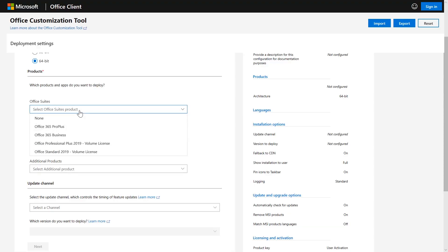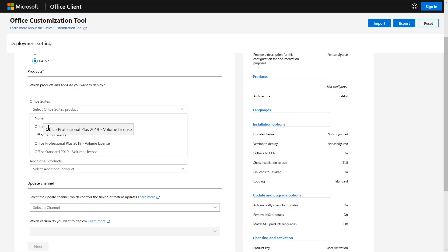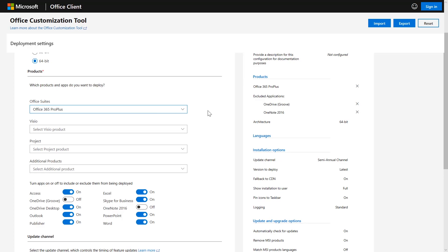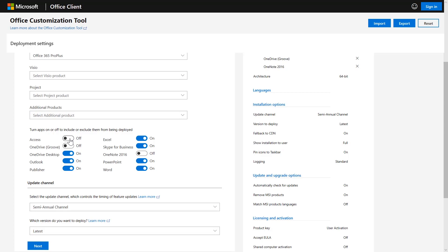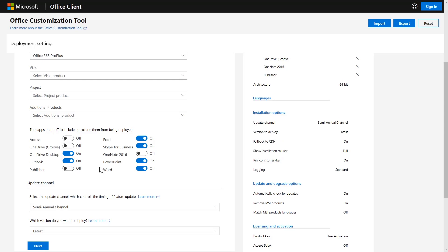The first thing we're going to do is select the Office suite. You can see we have multiple different products, including some perpetual bits. For this video, we're going to select Office 365 Pro Plus. You can see all the individual applications available: Access, OneDrive Desktop, Outlook, Publisher, and so on. Here I can choose to exclude certain apps — for example, most organizations don't want Access on every single desktop, same thing for Publisher. I'll leave OneDrive Desktop, Outlook, Excel, Skype for Business, PowerPoint, and Word — all of those I want on my desktop.